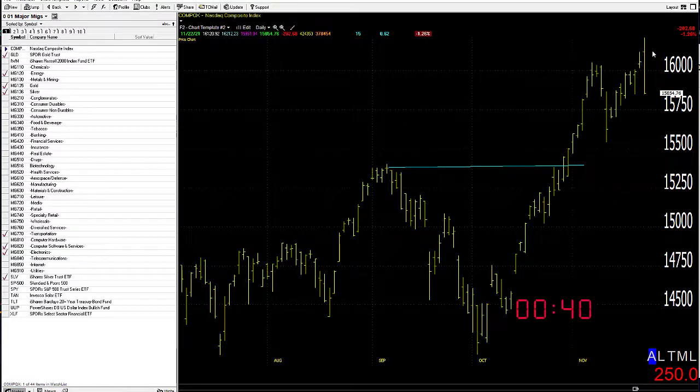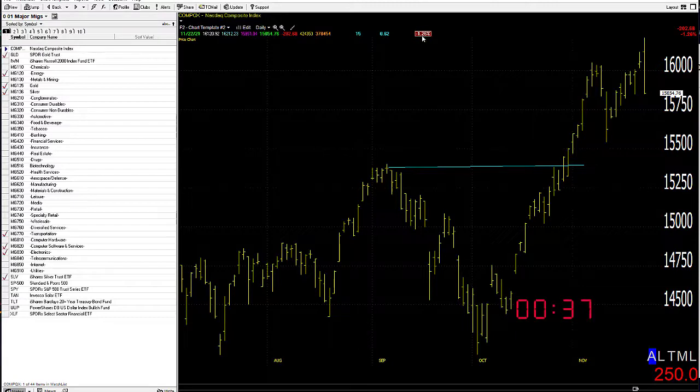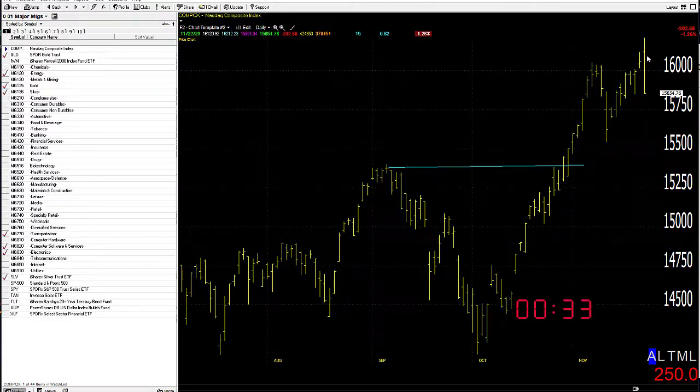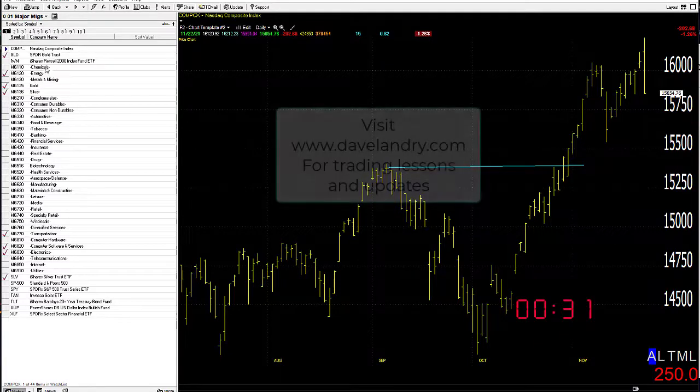NASDAQ looking pretty ugly in here. How's that for an oxymoron from a trend following moron, down one and a quarter percent or so. Big, fat, ugly outside day down.